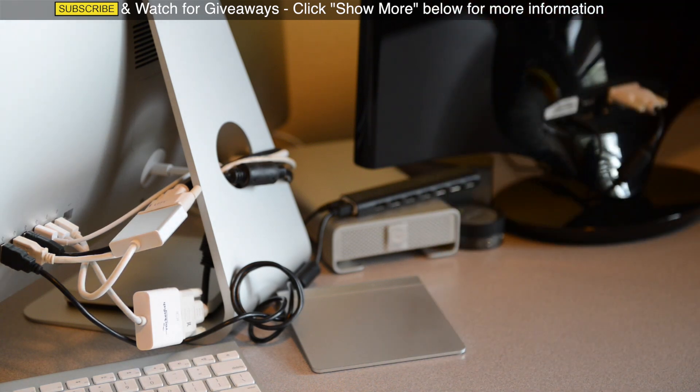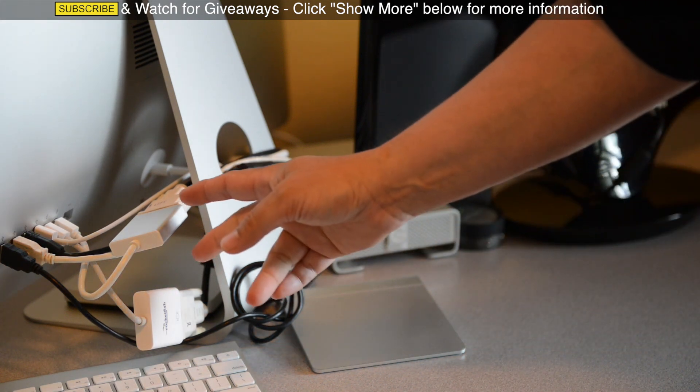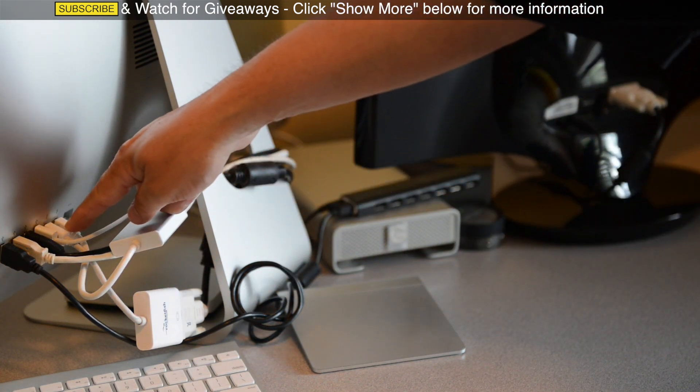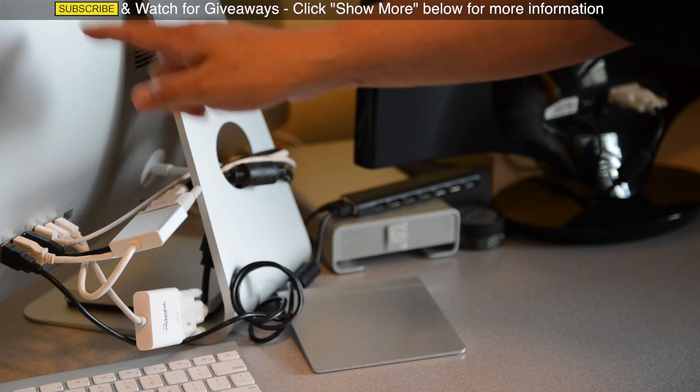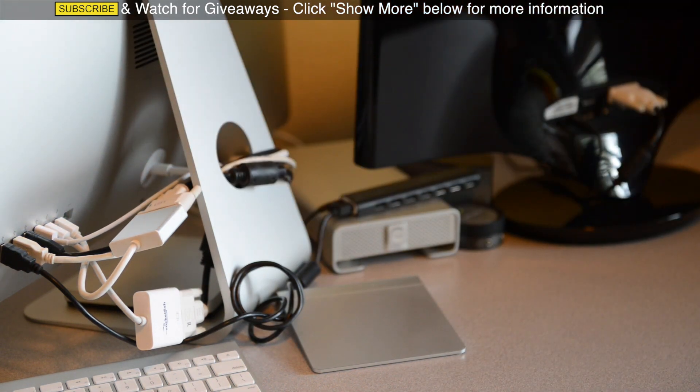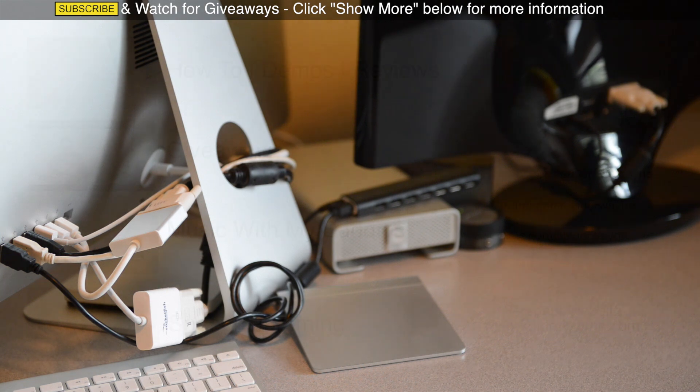So they both work, no problems, nothing wrong. All you do is plug these in and then plug them into the Thunderbolt ports on the back of your iMac and works perfect. No problems, nothing to set up, just works. And that's all there is to it.